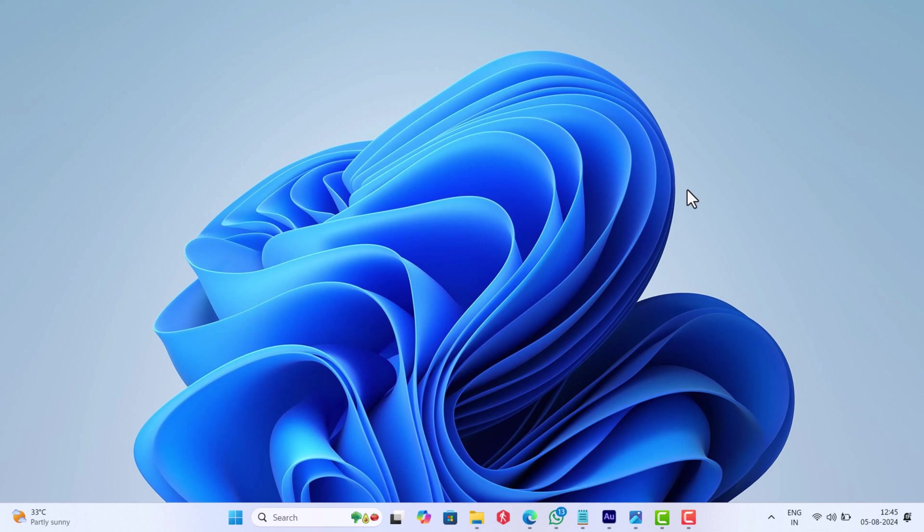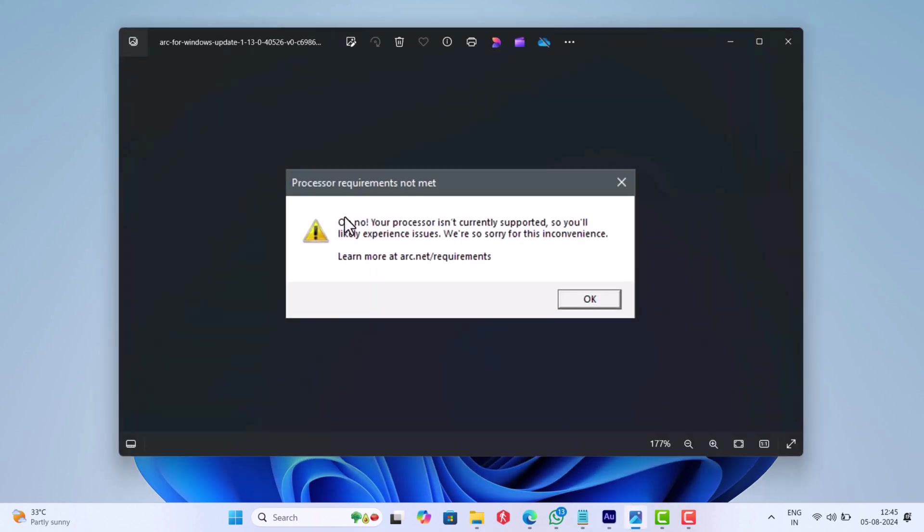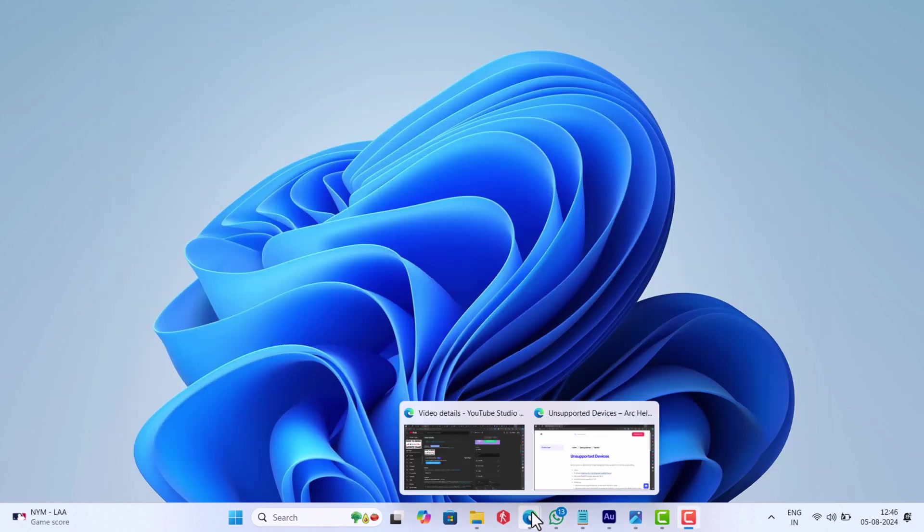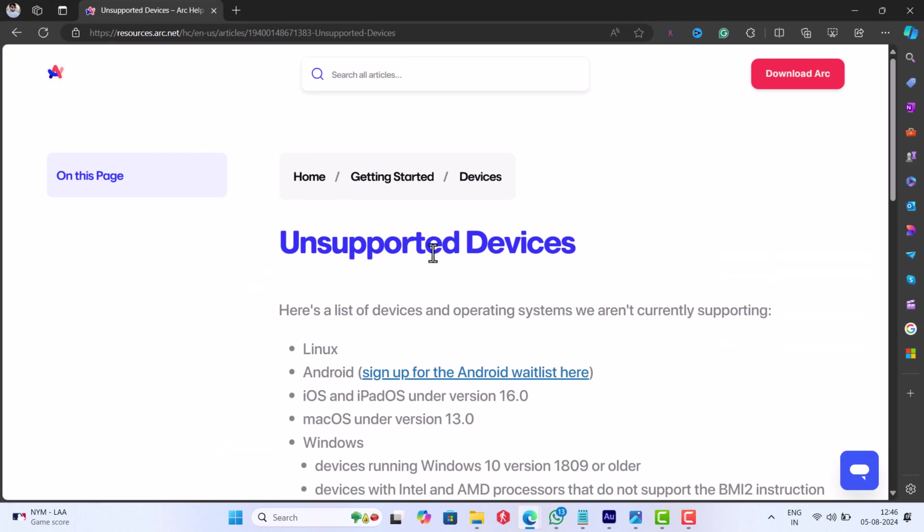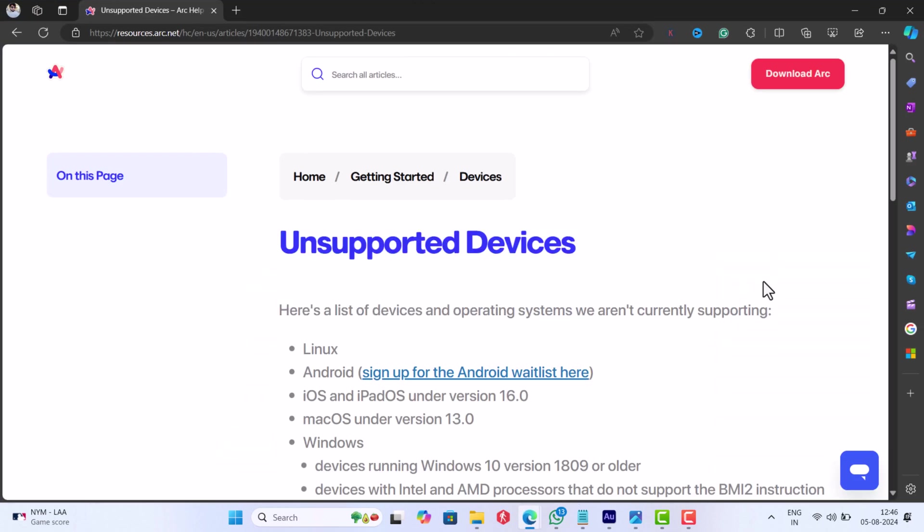Hello everyone, welcome to Geekermap. According to various reports from users, whenever they try to launch the Arc browser, a processor requirements not met dialog box appears with the error message "your processor isn't currently supported," accompanied by a link to Arc browser's system requirements page. So if you're receiving the error message, just head over to this page and check if you meet the minimum processor requirements to run the browser.